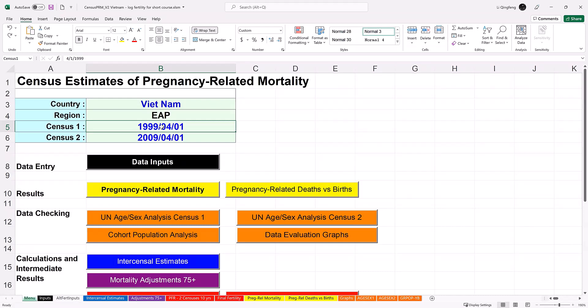Theoretically, the workbook does not have any requirement on the gap between the two censuses as long as the associated assumptions are met. However, caution is advised with the use of workbook when the two censuses are more than 12 years apart. After setting up the country data panel, click the Data Input button over here. That will lead you to the input sheet. Other buttons in the sheet navigate to respective worksheets for data checking, calculation, intermediate results, and final results.